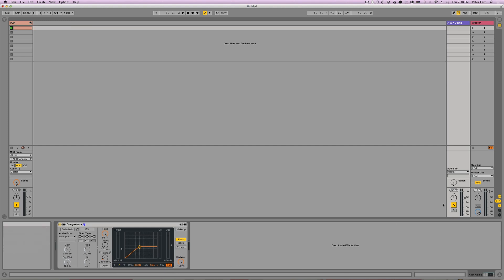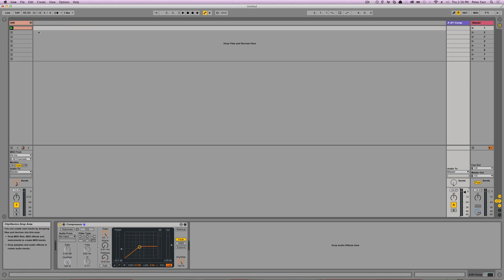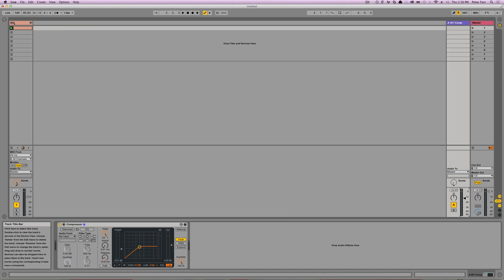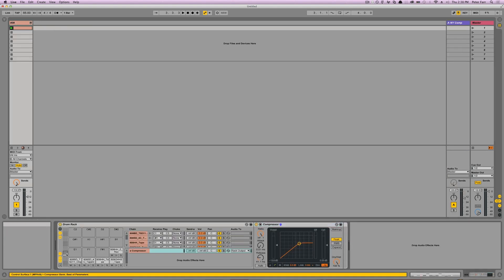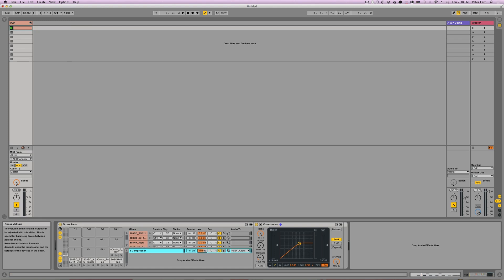And then you'll blend in how much you want with the output gain of the return for a return track that would be here. And then if it is within the IO section of the drum rack, then that is going to be this volume level right here.